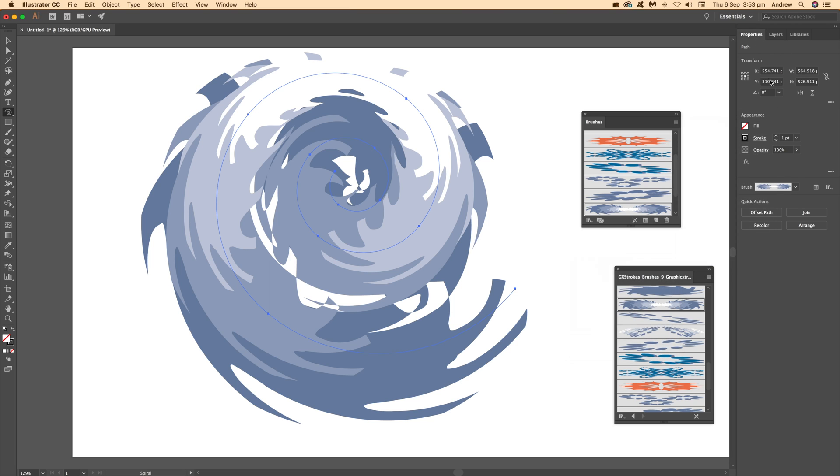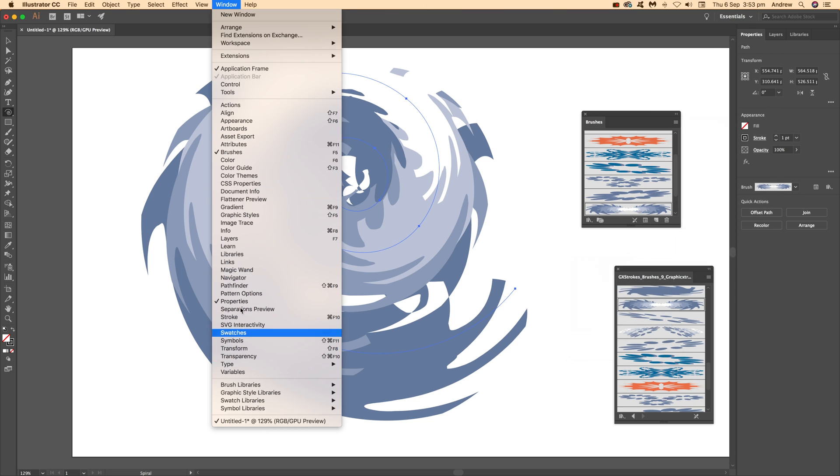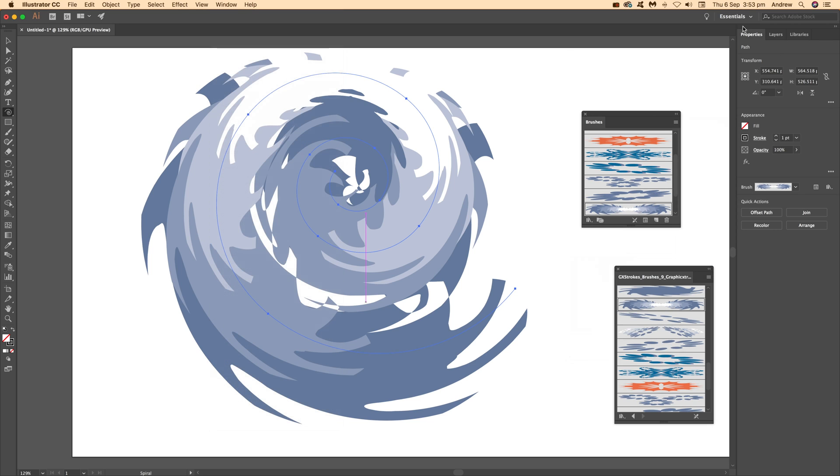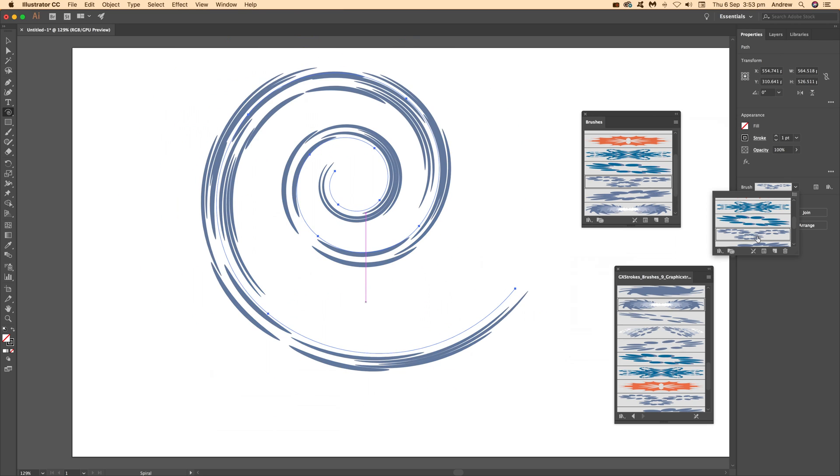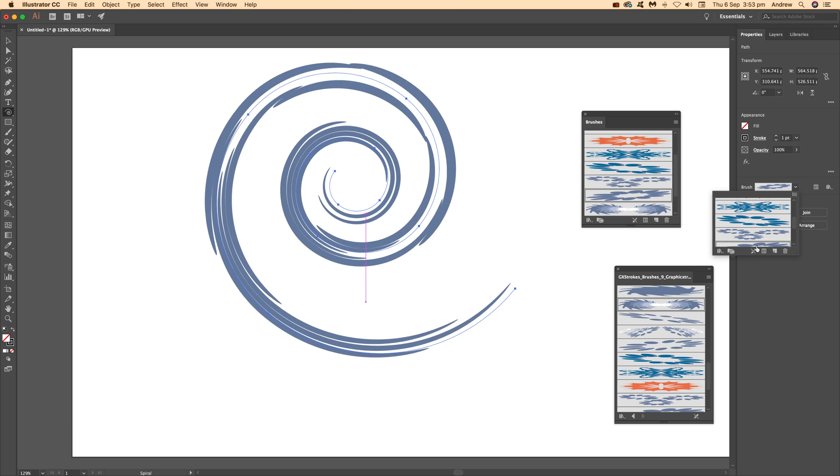There are thousands of brushes available on the Graphic Extras website - 16,000 brushes, all vector designs you can use.